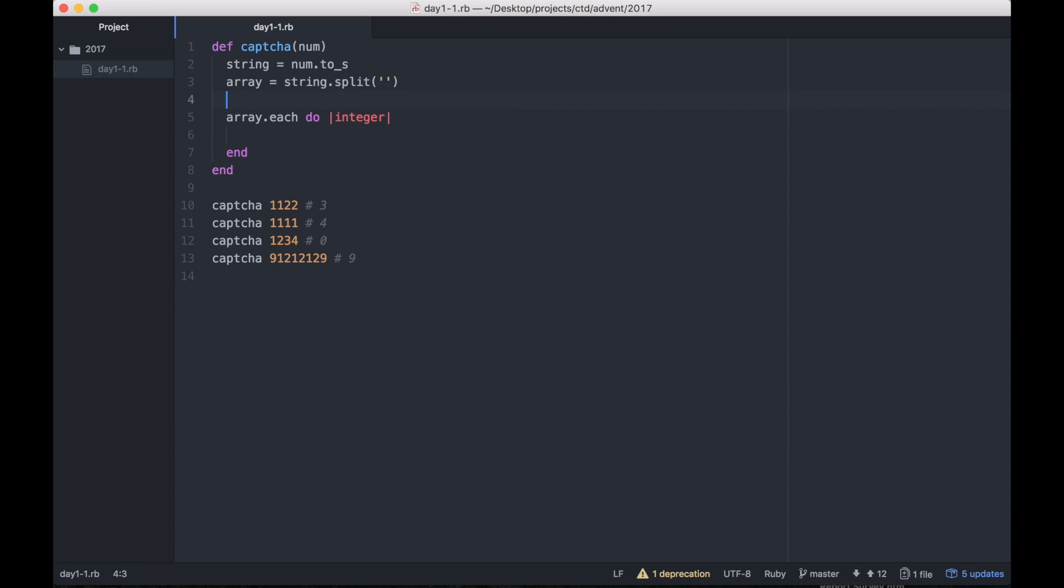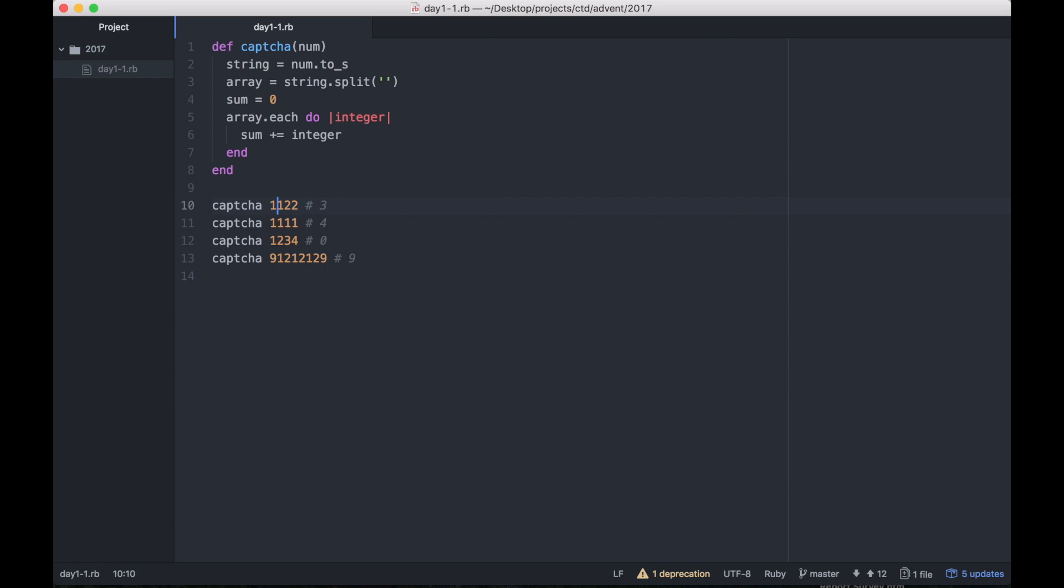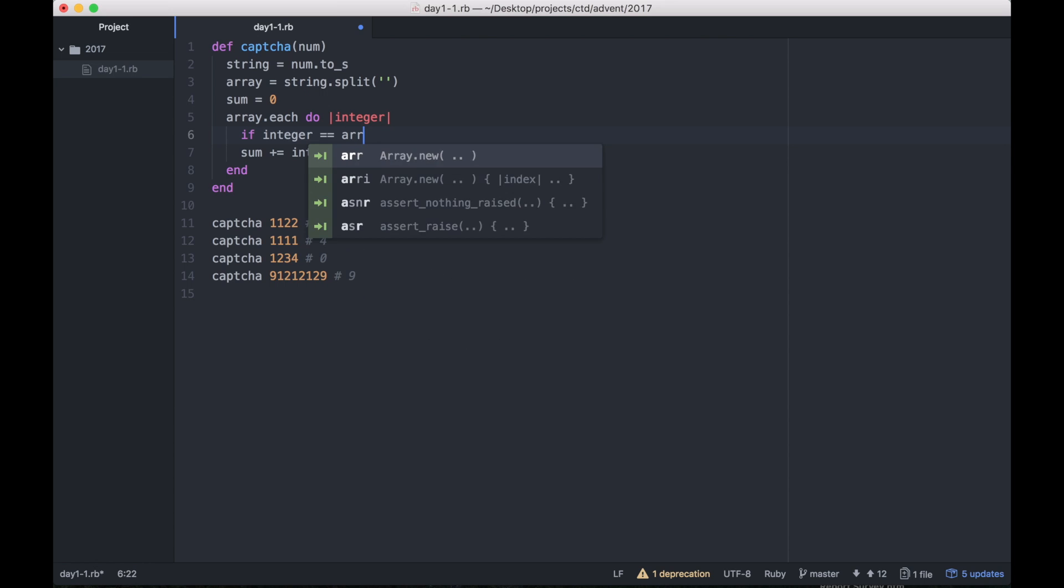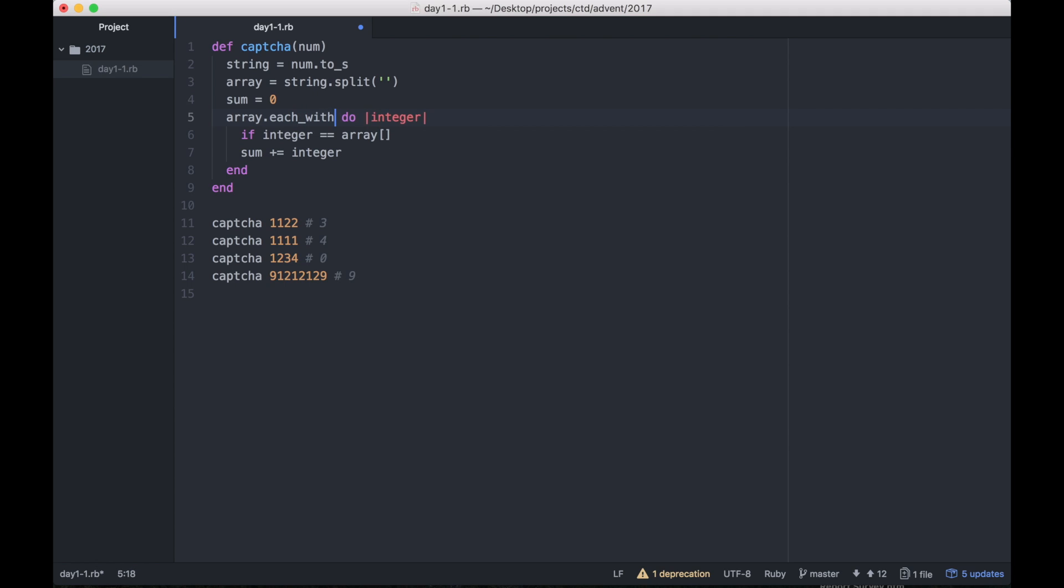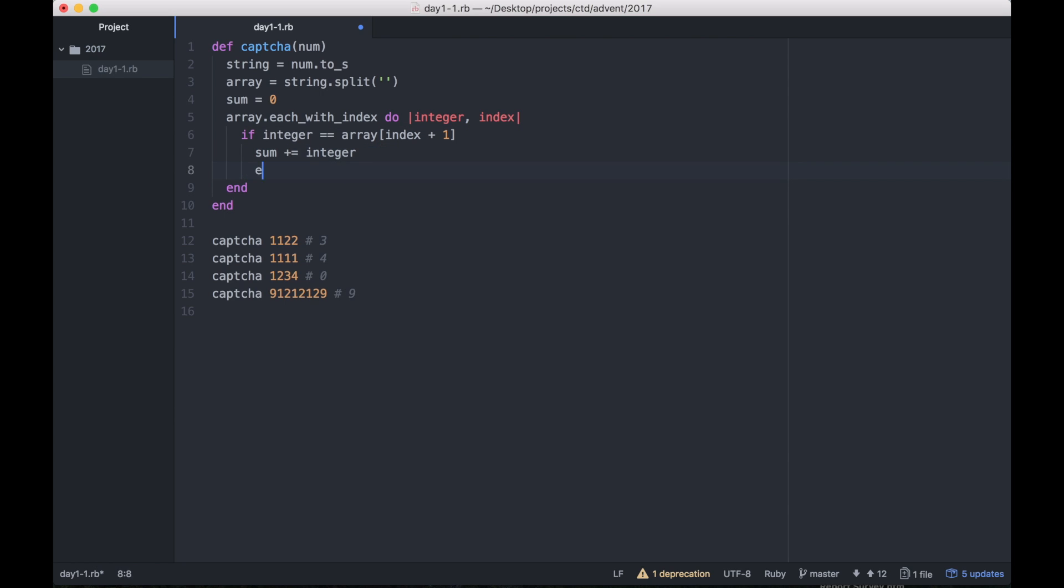Now that we have an array, we can go through this array with the each_with_index method. We also want to make a variable called sum because we're trying to find the sum of these things. But we're not just adding integer to sum. We actually have to check the condition: if the current number matches the next number, which is index plus one, then add it to sum.